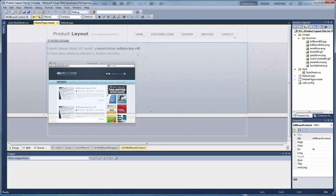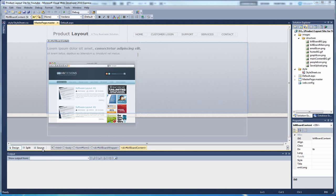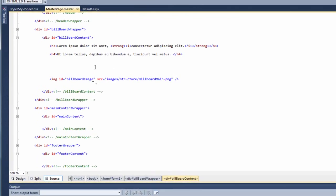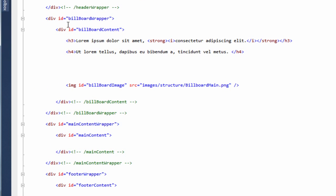So the first thing we're going to do, if we click on Source, and go to our Design. So we're basically working in the billboard content. And we need to put our next bit of code underneath the H4. So to save a bit of time, I'm going to copy and paste in the code. And I'll explain as I go.